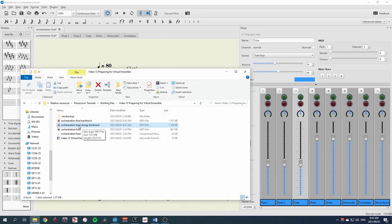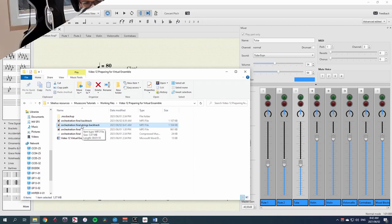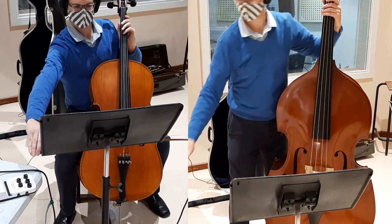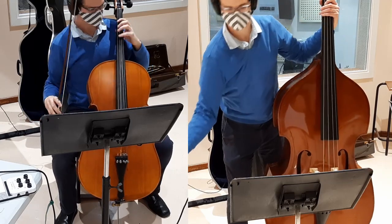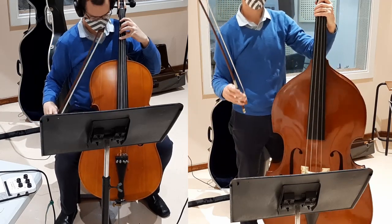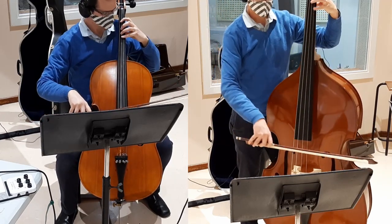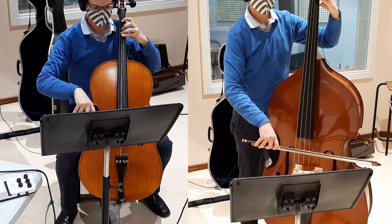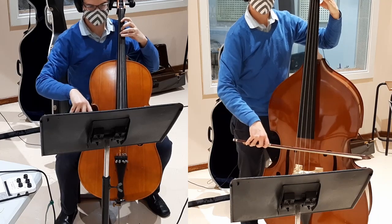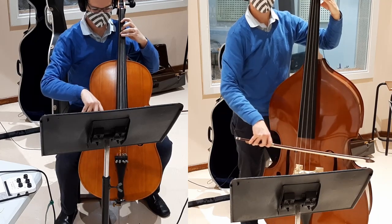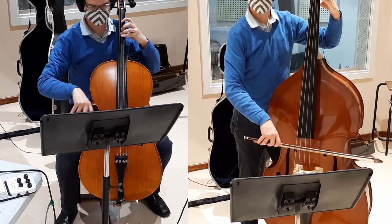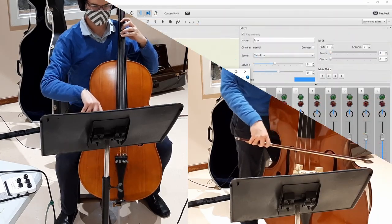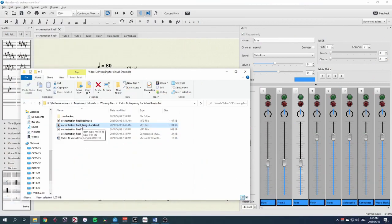The performers can now listen to their mix on one device and record their part with another device. Since most households have at least two smartphones these days, that's not generally a problem.